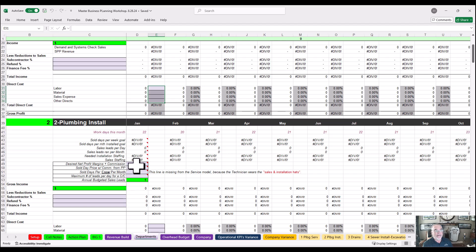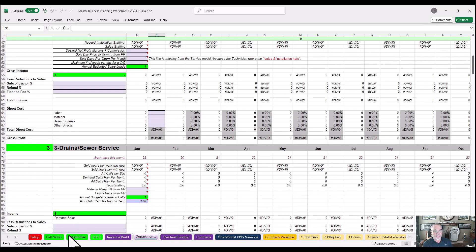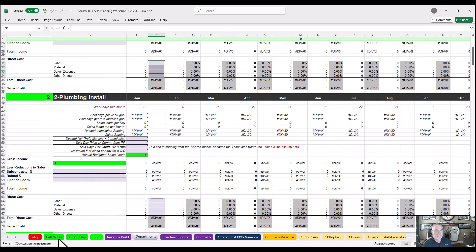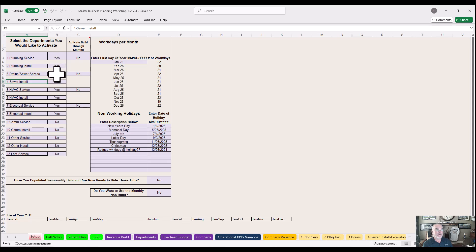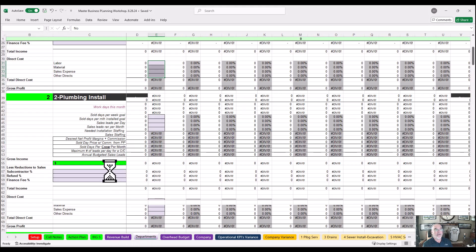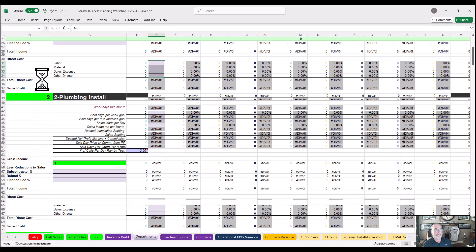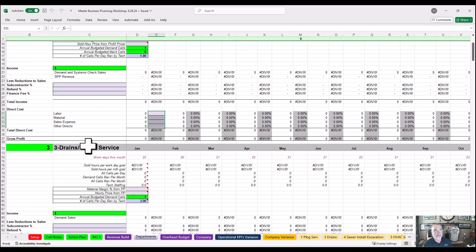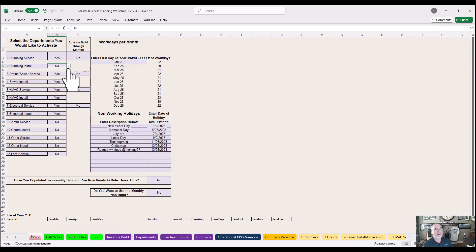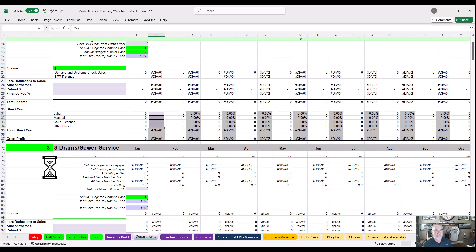For the installation department, these sections won't show up if you put 'no' in the setup. Let me show you — if plumbing install is set to no, we come over to the departments and it removes the plumbing install department. It's just drains now. If we put it back and say yes, we come back to departments and it adds it back in.